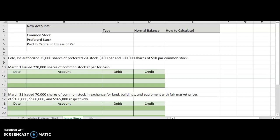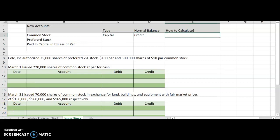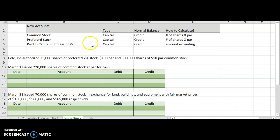When we issue stock, we're going to do a journal entry to show that we received cash and that we gave away some of our ownership. This is called paid-in capital because this is the type of capital we got from our investors. We have common stock — this is a capital account, and capital accounts always have a normal credit balance. To calculate this, you take the number of shares times par. For preferred stock, it is capital also, so it would have a normal credit balance, calculated the same way: number of shares times par. Paid-in capital in excess of par is also a capital account with a normal credit balance, but it is the amount you received that was over the par value.